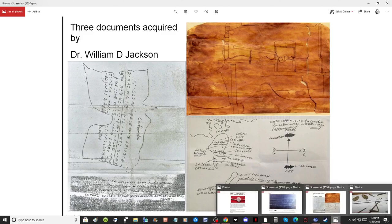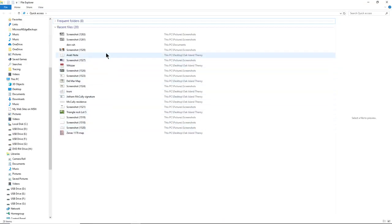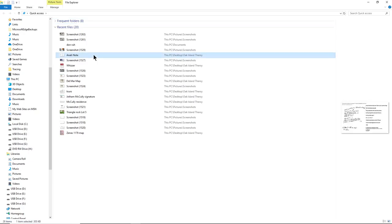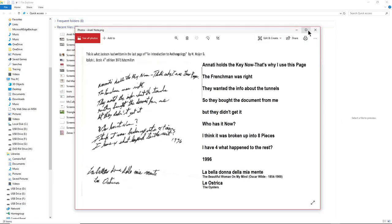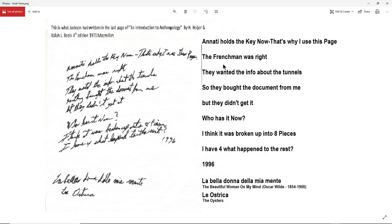And let's see if I have that. I don't have that up yet. Let me get this up. The key was in this note right here where Bill Jackson left a note in the back of the book. And this is how they found the LaFormula and Zena Halper map. And he says, Anadi holds the key now. And this is referencing the Zena map and LaFormula. That is why we use the page. And then he gets into a long thing right here about the Frenchman was right. They wanted the info about the tunnels. And so they bought them from me, but they didn't get it. In other words, I don't know what that means. Either they didn't understand or they didn't receive them. And then he says, who has it now? And I think it was broken up into eight pieces. I have four and what happened to the rest.